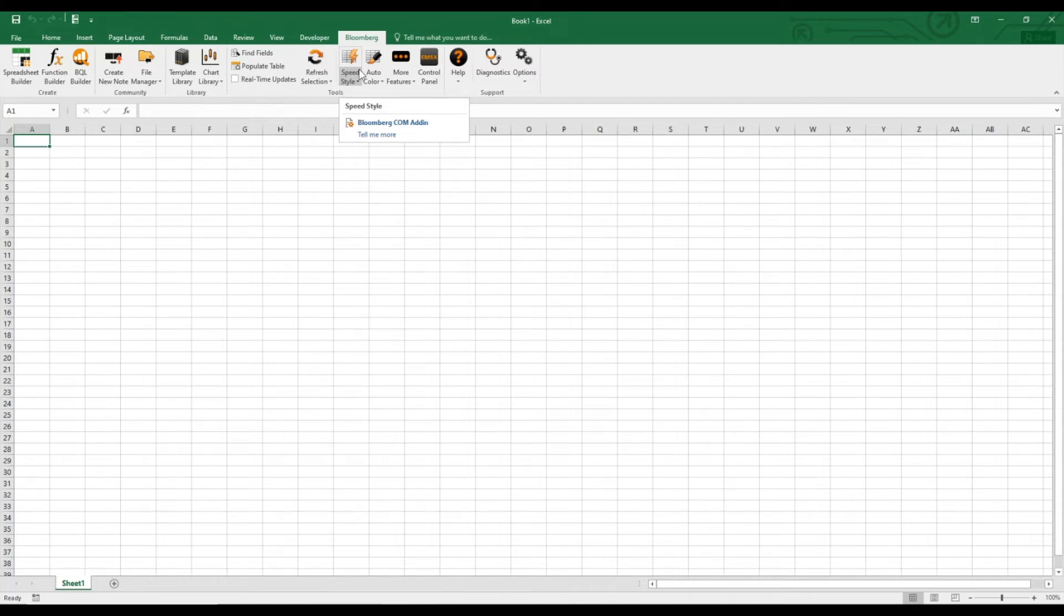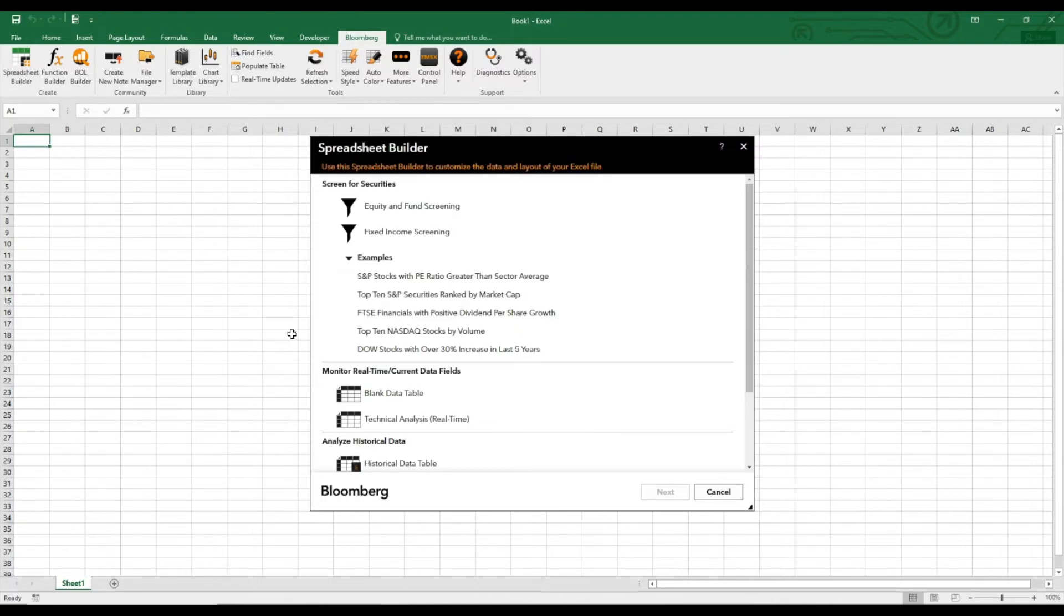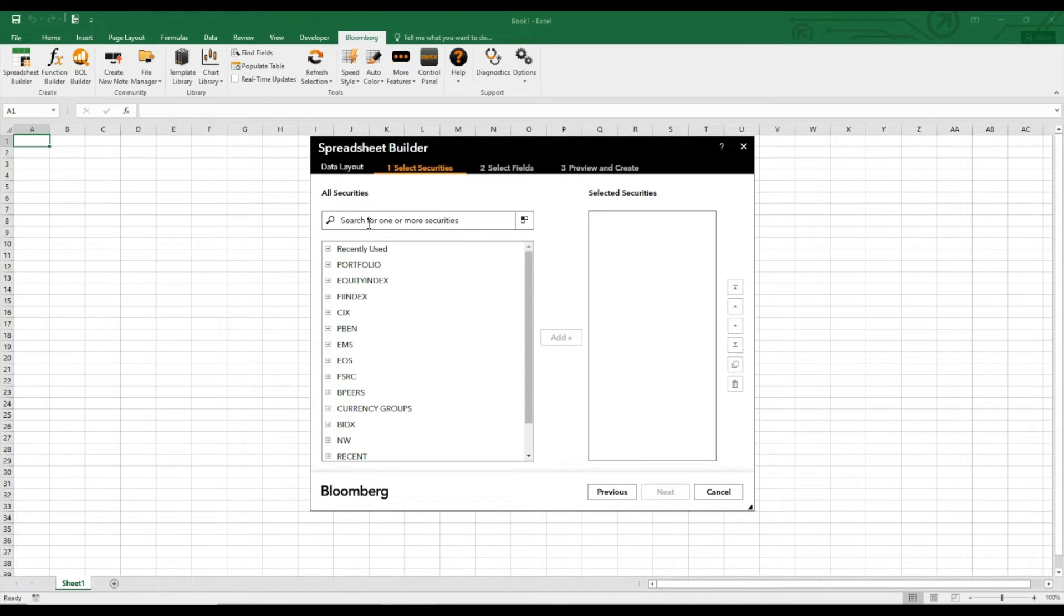Okay, to retrieve the data for all the S&P 500 constituents, we just go to spreadsheet builder, then we go to blank data table. And here we can select our securities. We can either type specific companies and use the Bloomberg ticker symbol, or we can also take all companies of a specific equity index.